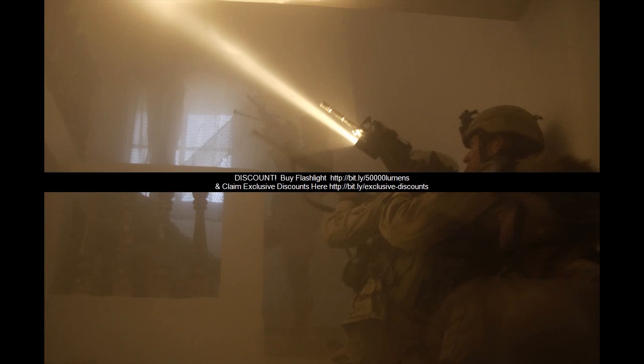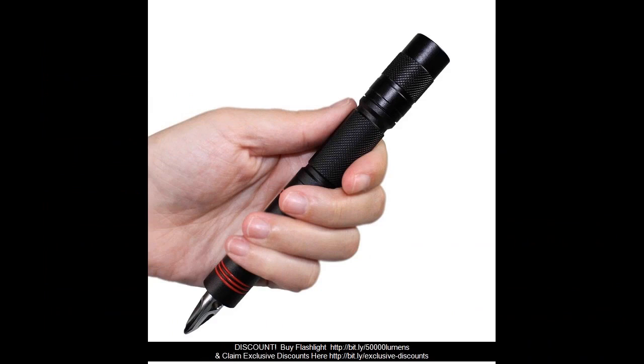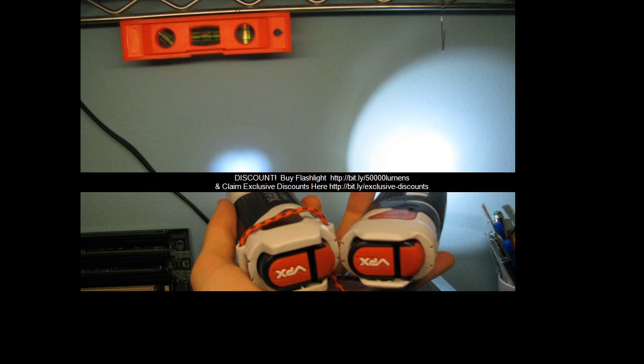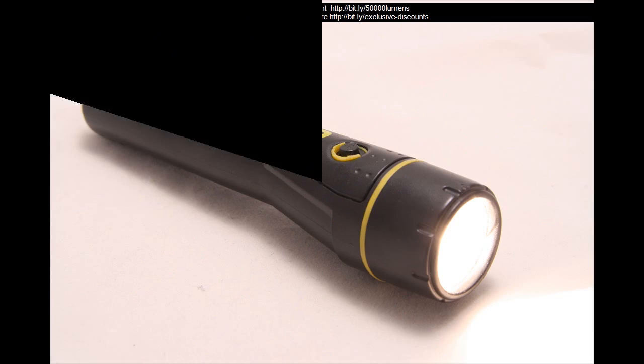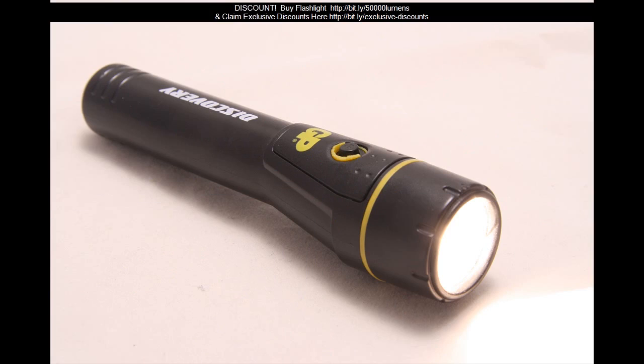When in Strobe Setting, press tail button twice to cycle Strobe SOS Signal Strobe. Press tail button swiftly to return to the remembered lighting setting. Note: Tactical Settings and Regular Settings can be transformed. Rapidly push the tail button seven times to change the settings.